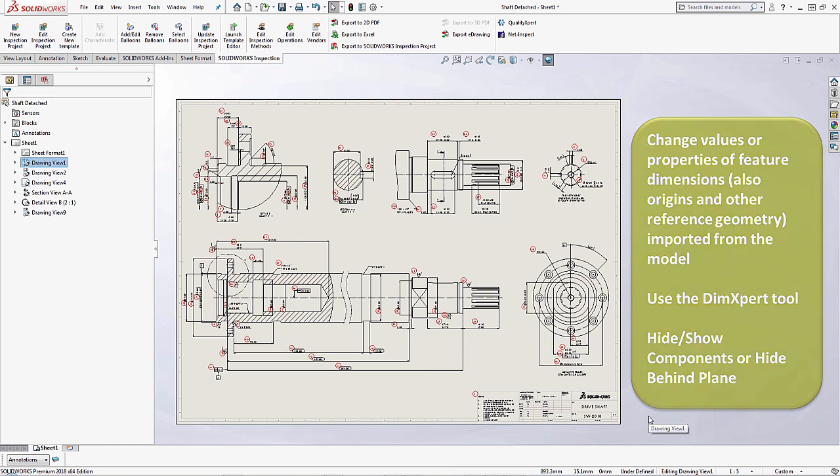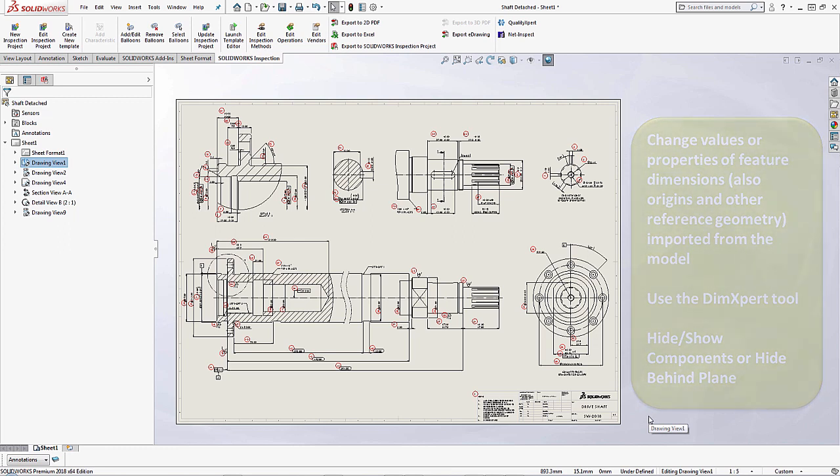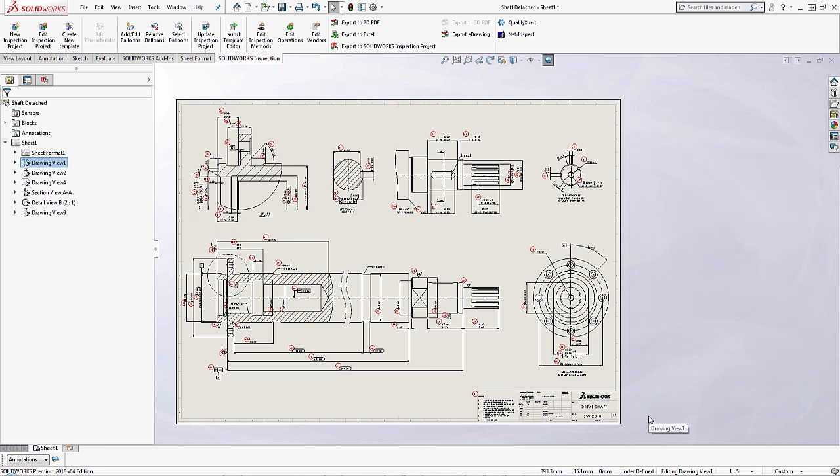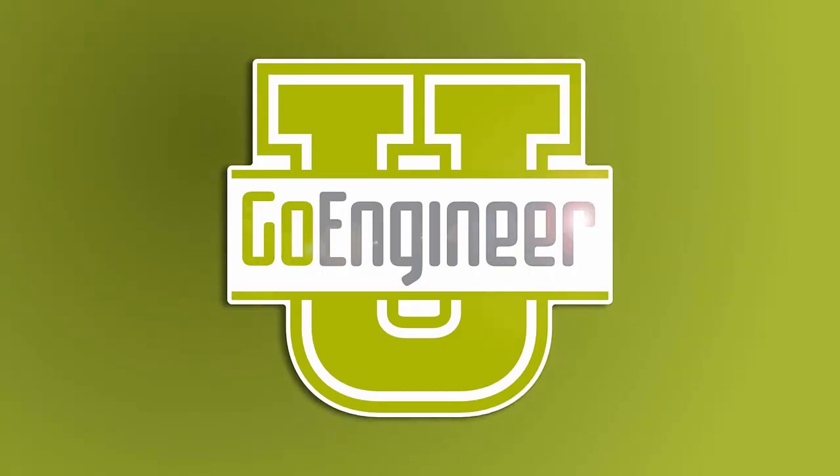All of that requires the actual model, and we'll need to make sure that we send that to the person if they're going to be making changes like that. This is Sean Vaivarwinski, and I hope you enjoyed this video on how to create detached drawings and what you can do with those detached drawings as well.